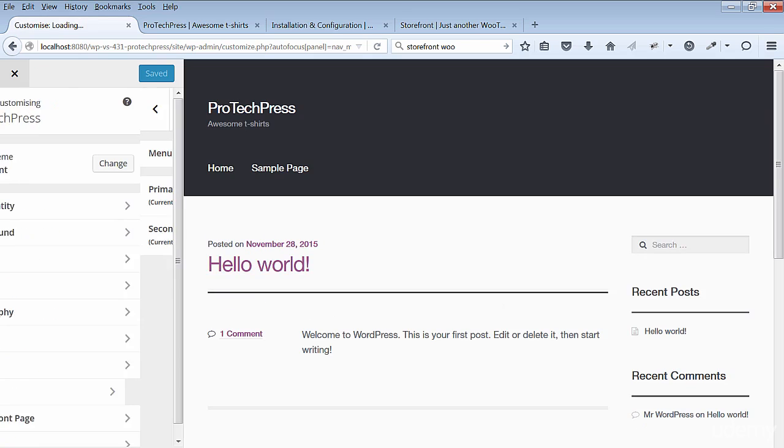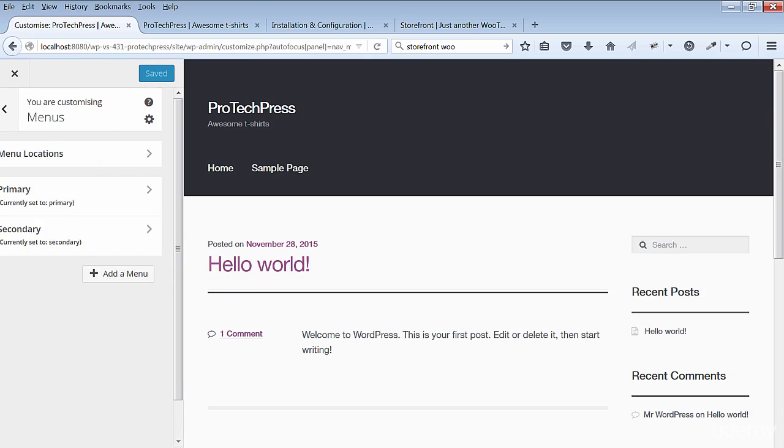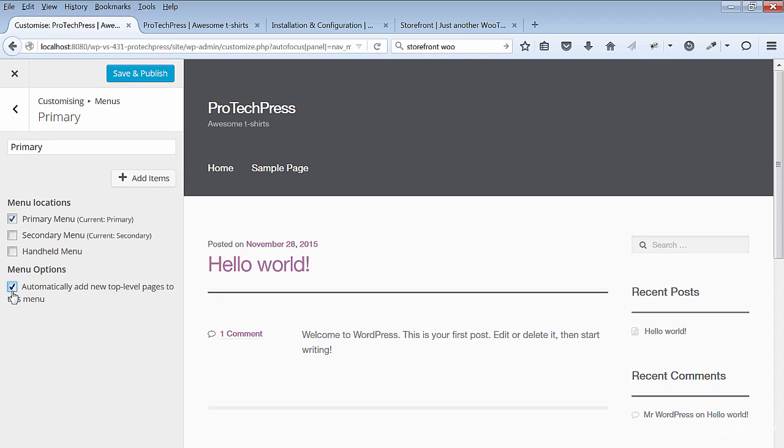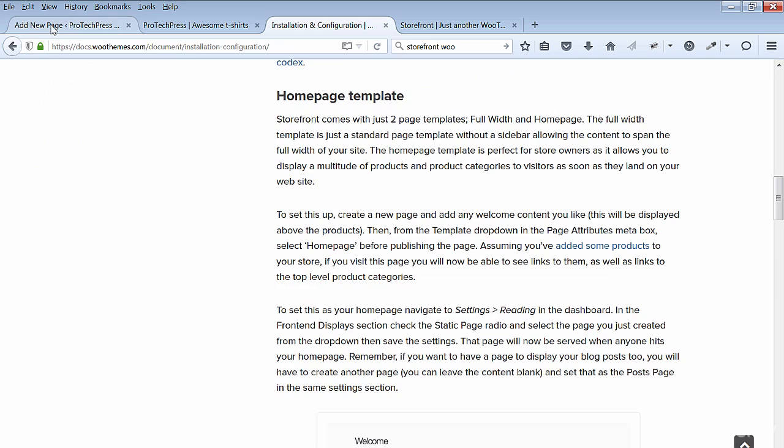Select the primary menu. In the menu options, select automatically add new top-level pages to this menu. Do the same thing for the secondary menu. Then later you can make changes to these menus. Click on Save and Publish.